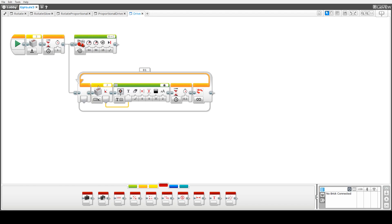First thing we do is read the gyro setting, display it to a display block and then put a brief 0.1 of a second delay in.